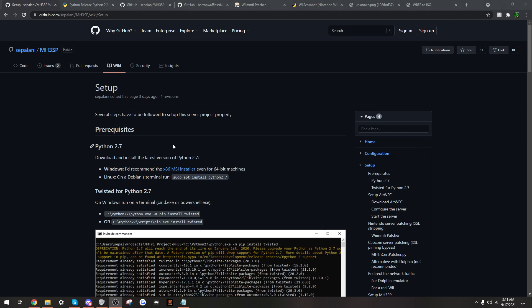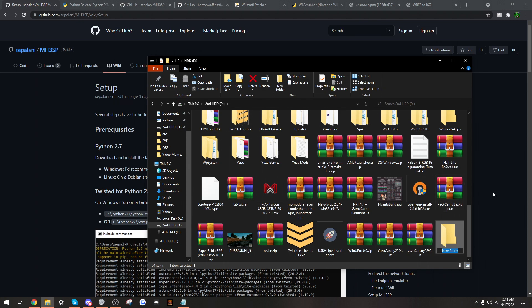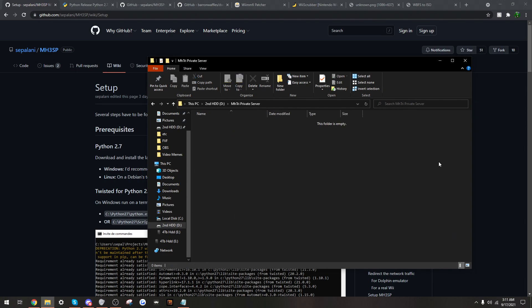So this video will be a guide on how to set up the, for now, solo private Monster Hunter Tri server. Before we do anything I will recommend that you make a folder to where you are going to set this up, just to start things off so that we can keep things organized.